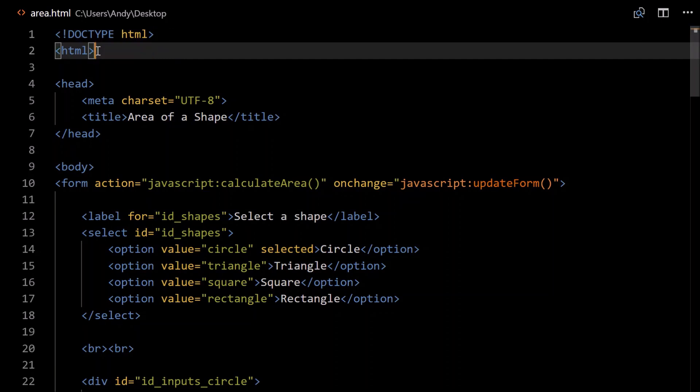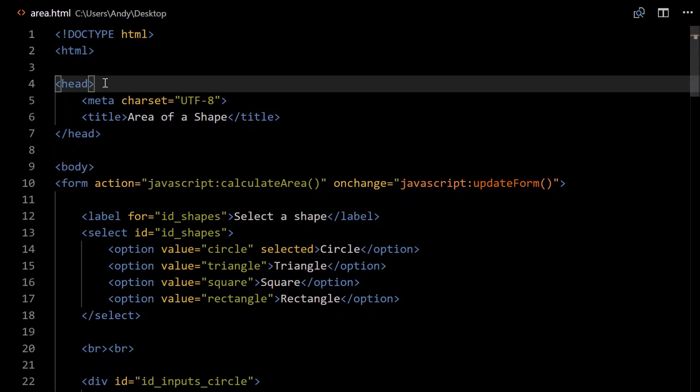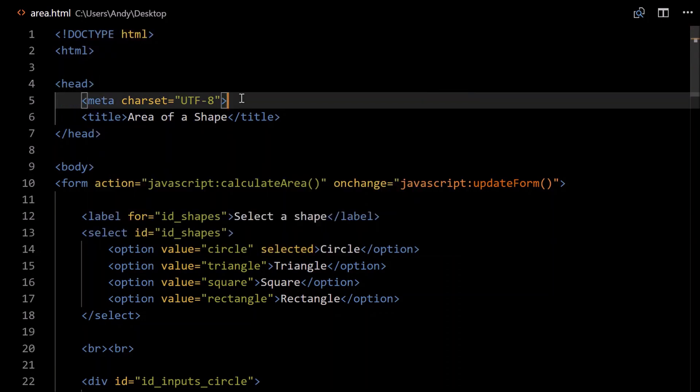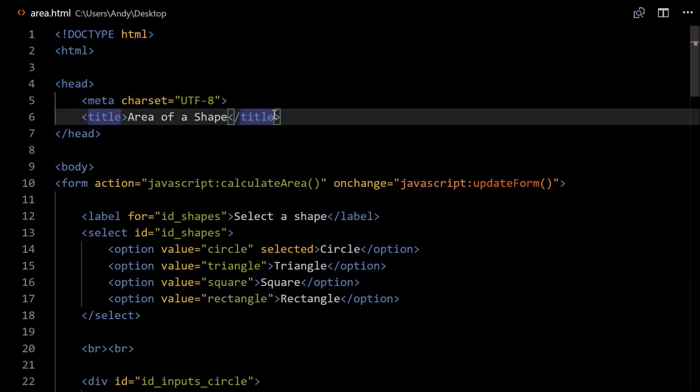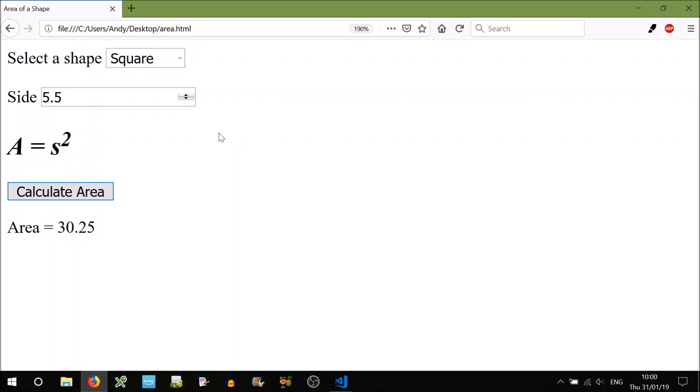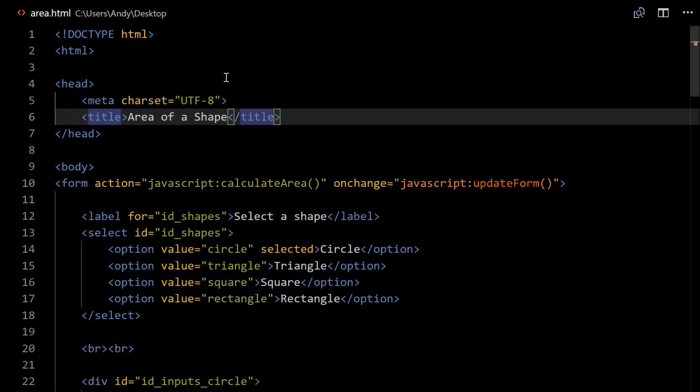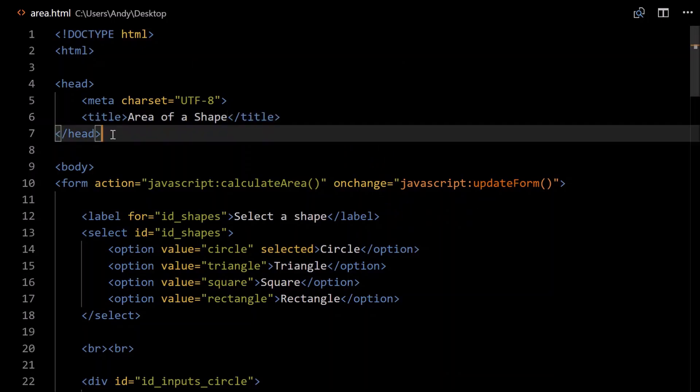We'll need to open the HTML tag. We can add a head element. Inside the head element, we have things like meta and title. The only meta that I use is the character set, charset equals UTF-8. If you don't do that, again it will still work, but it might throw a warning. The title represents what's shown in the browser at the top of the tab. So title, area of a shape, is what's shown here. Close the head element.